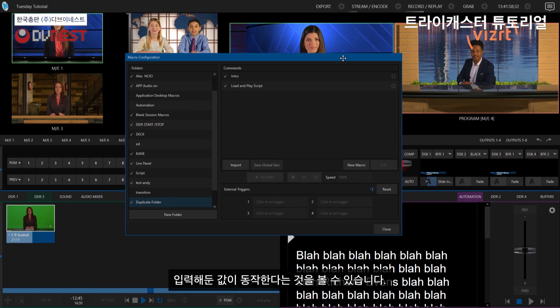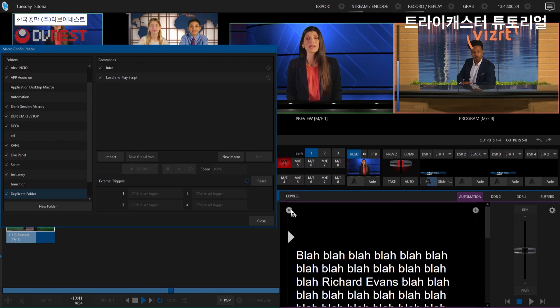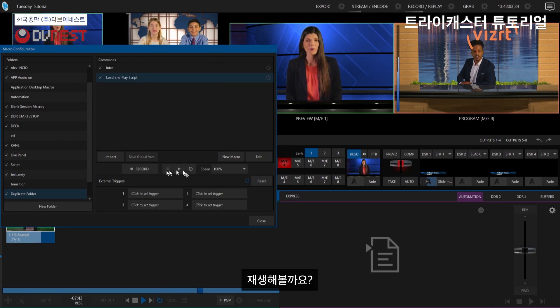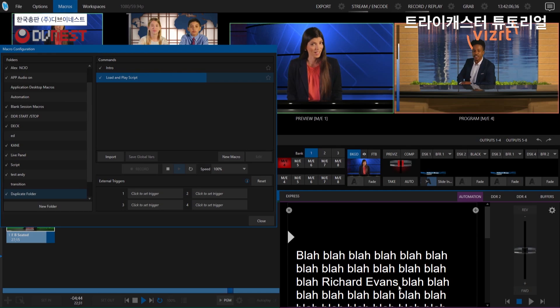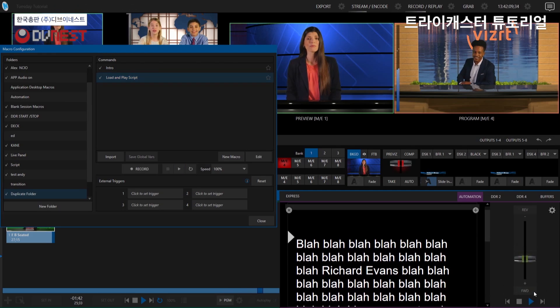And it will be the exact same macro. So again, if I do this, run this one again. Let's hit load and play script. Again, all it does, loads it. A few frames later, plays it. Boom.